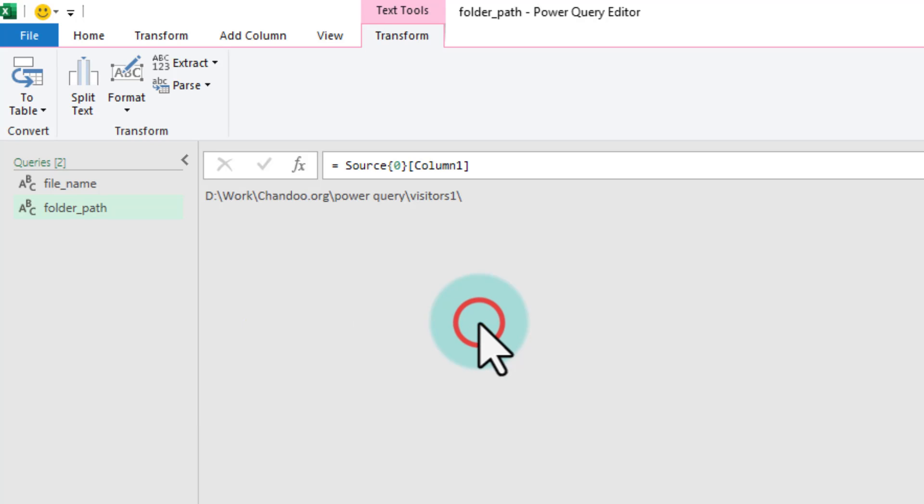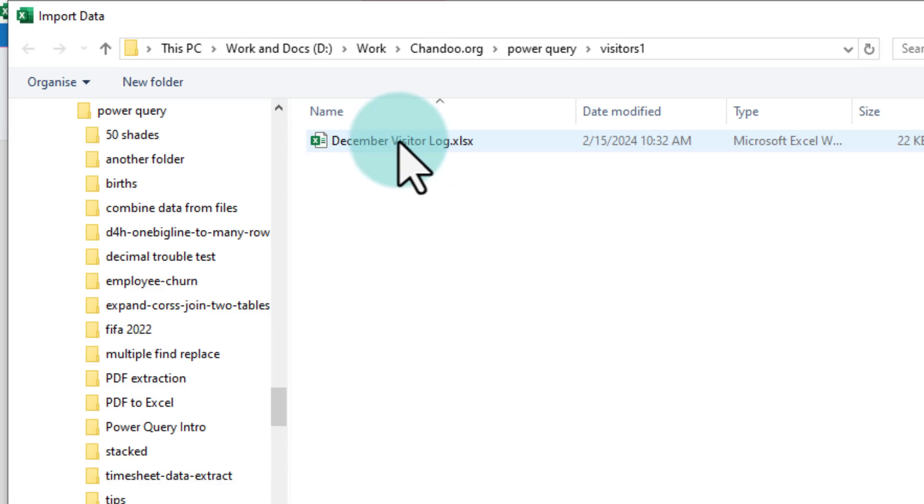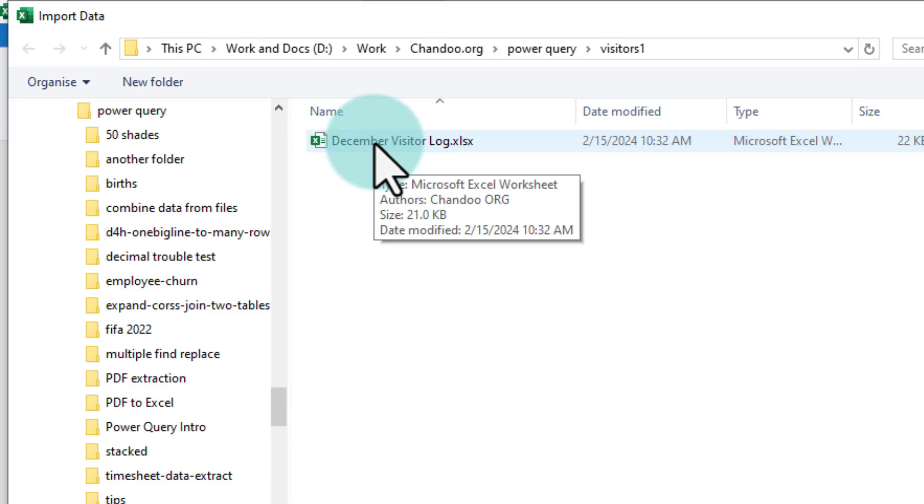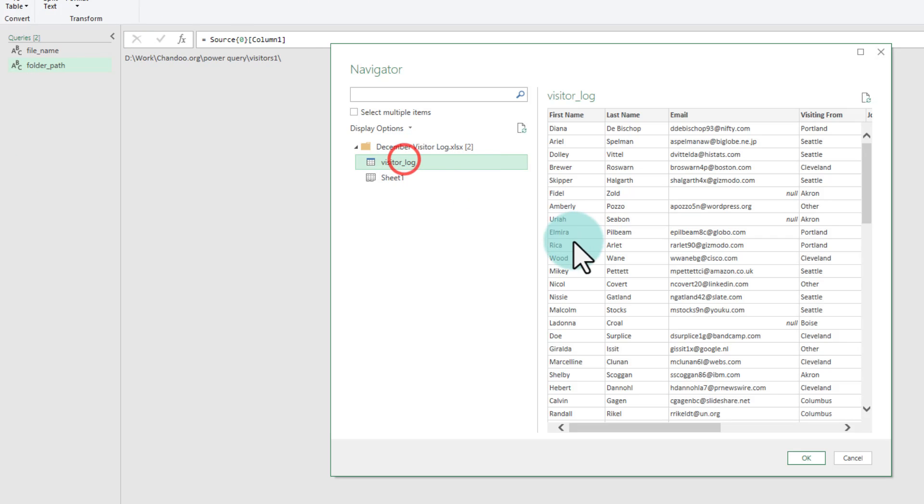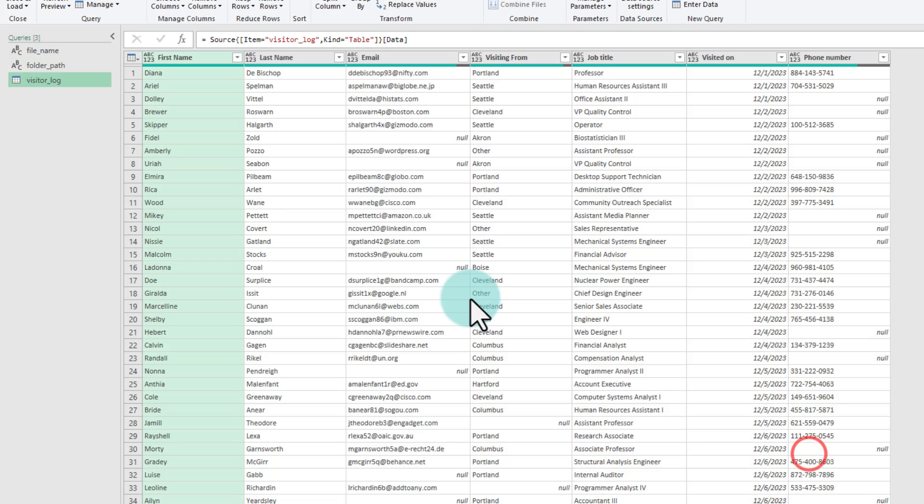Select excel workbook and point to one of the files. For example, I am going to point to the same December visitor log again and import it. Select the table that you want to import, in our case we wanted the visitor log information and click ok.